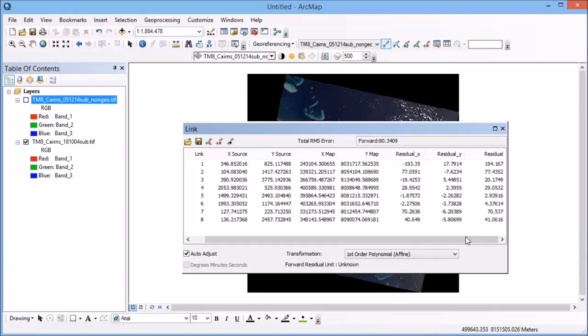So for the Landsat 8 imagery that I'm using with a pixel size of 30 meters, I really want to bring that down to about 15 meters or so.